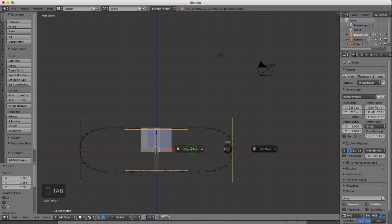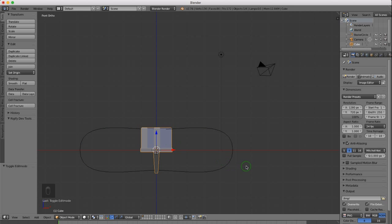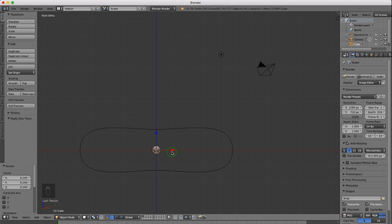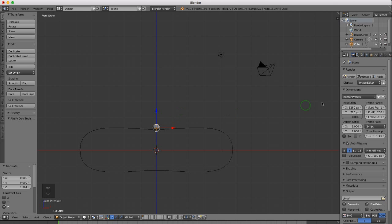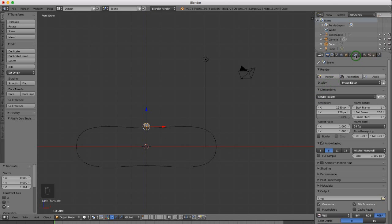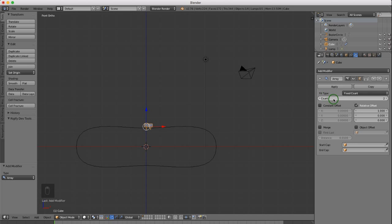Press Tab to come back into object mode. Select our segment and press S to scale it down to about that size. Left click to lock that in. Grab it in the Z direction and drag it up. Come over to the right-side properties panel, go to object modifier, and left click. Select add modifier and add an Array. Left click in the count button and enter a value of 30.